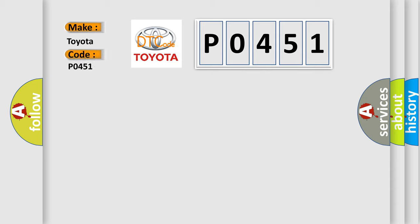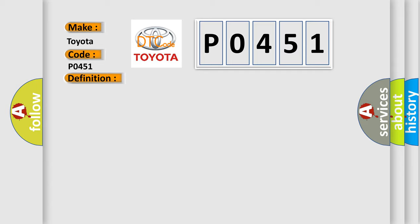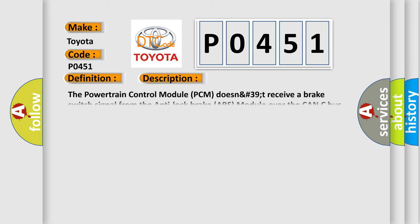Toyota car manufacturers. The basic definition is lost brake switch message. And now this is a short description of this DTC code. The powertrain control module PCM does not receive a brake switch signal from the anti-lock brake ABS module over the CAN-C bus.